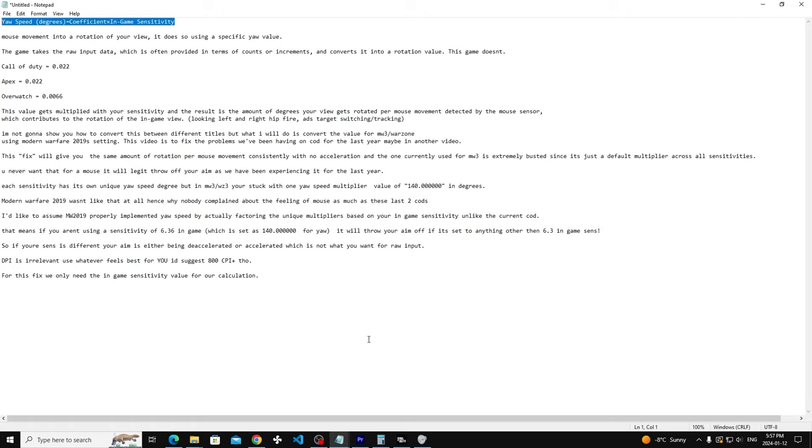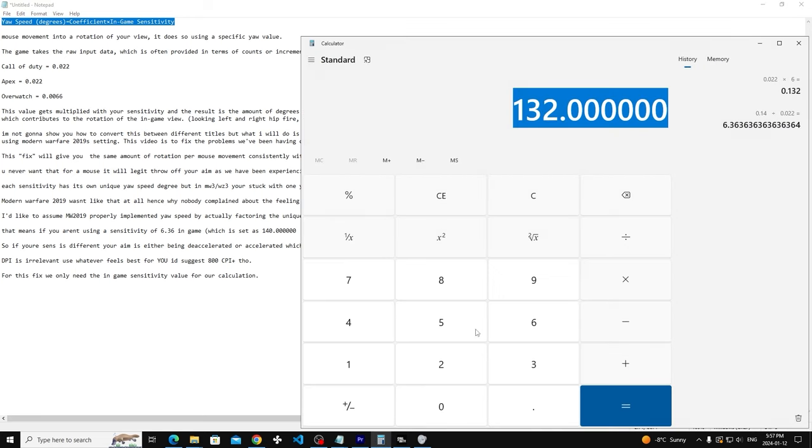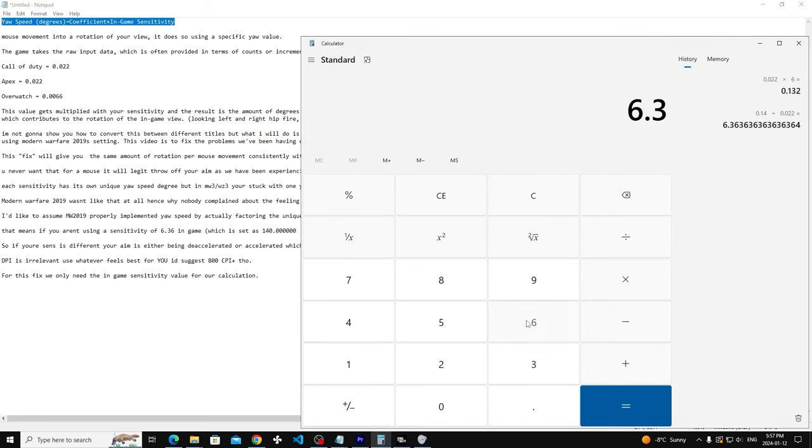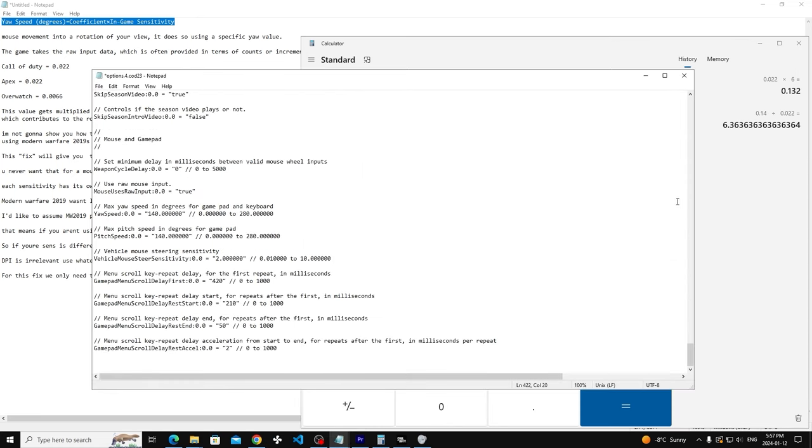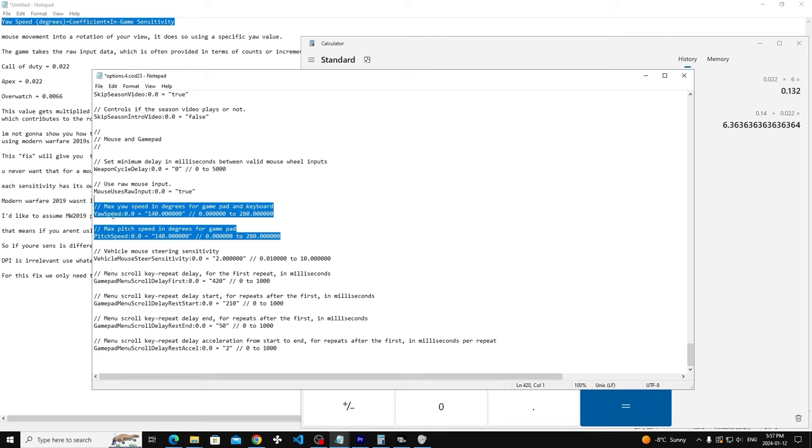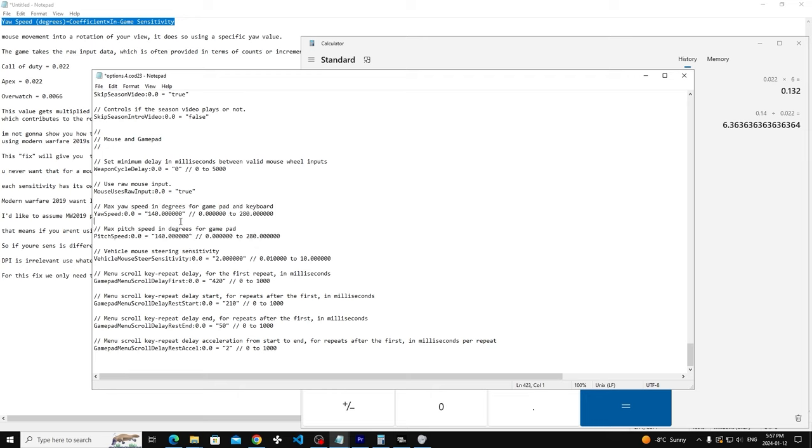It basically doesn't work for any sense other than the sense that's meant for that value. The sense that I was able to find for that value is 6.36, and that's the only sense that I was able to calculate. How I figured that out was going into the config file and seeing what they have yaw speed set to, and it's 140. That's basically a fixed value and nothing is being converted in the game to give you your own unique yaw speed based on your sensitivity.